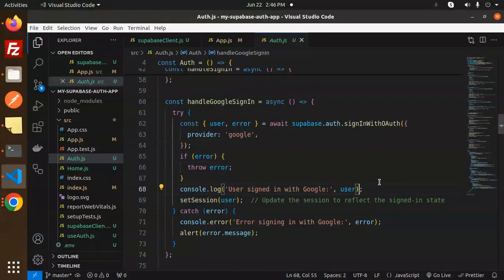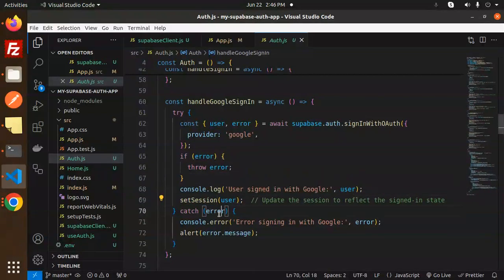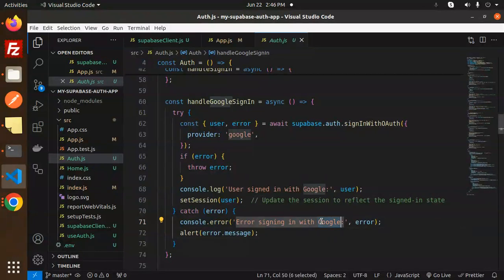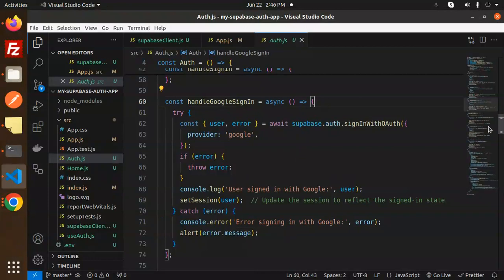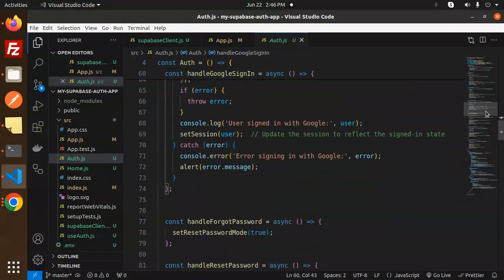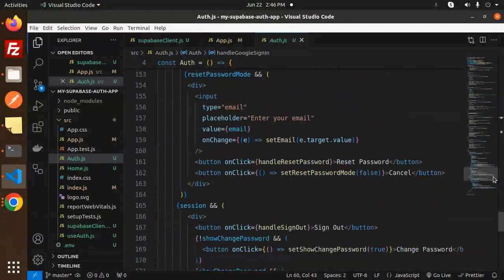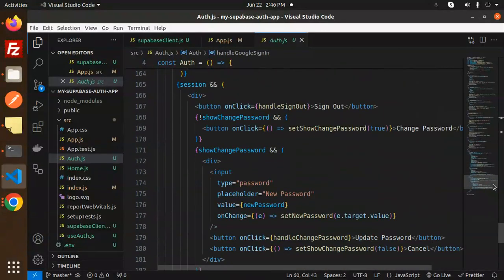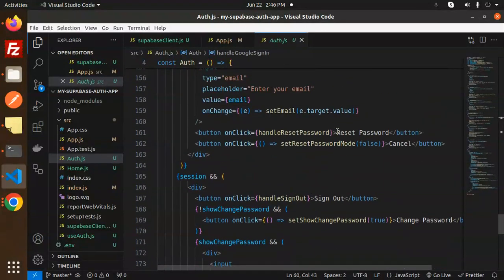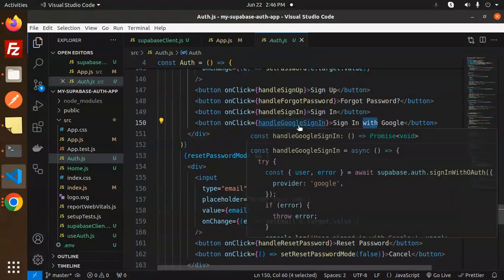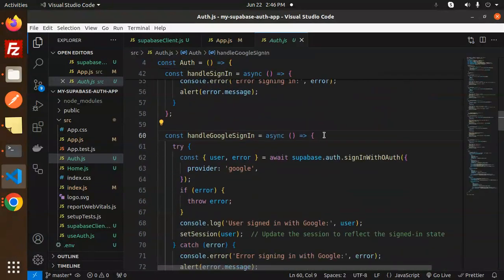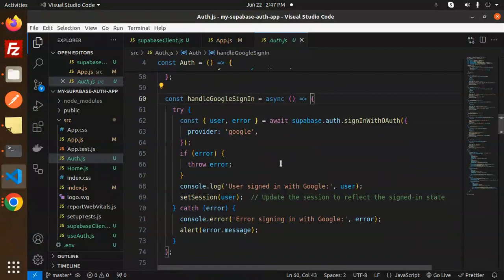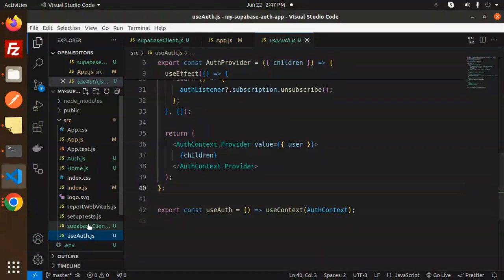If there's an issue with the user signing in with Google, log the error. If the user comes through successfully, set the user. You can also log any sign-in errors to the console. This is the code for Google sign-in, and the rest of the code — session, sign out, sign in with Google button — remains the same as the last video. That includes auth.js, useAuth, and the Supabase client, as well as app.js.